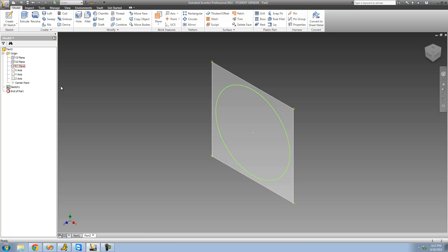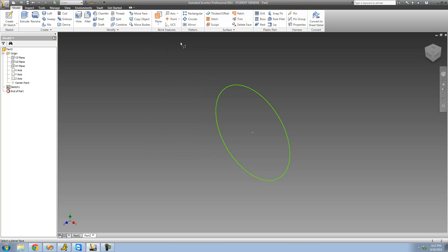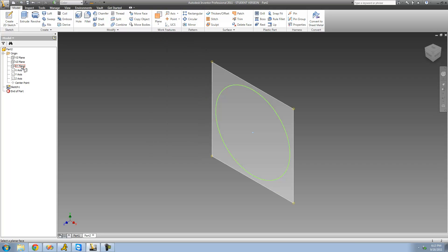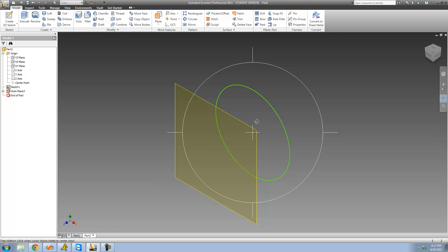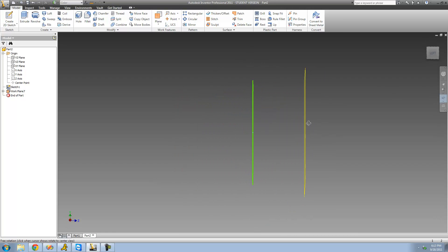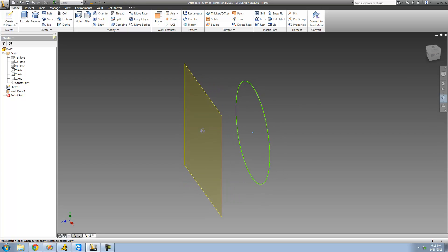To do that, go up to where it says Plane, select 'Offset from Plane,' then go over and select the XY plane. As soon as we click there, just like always, we can type in how far offset we want that plane to be. Positive goes out this way, negative goes the other way. I'll make it 0.5 out, then click the green check mark to confirm. Now there's a plane a half inch offset from our original sketch.